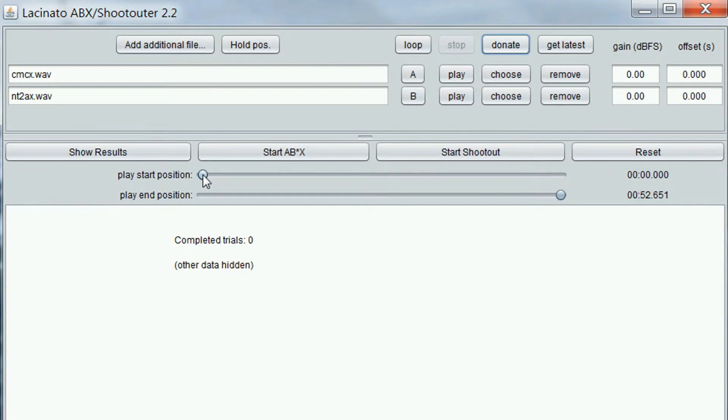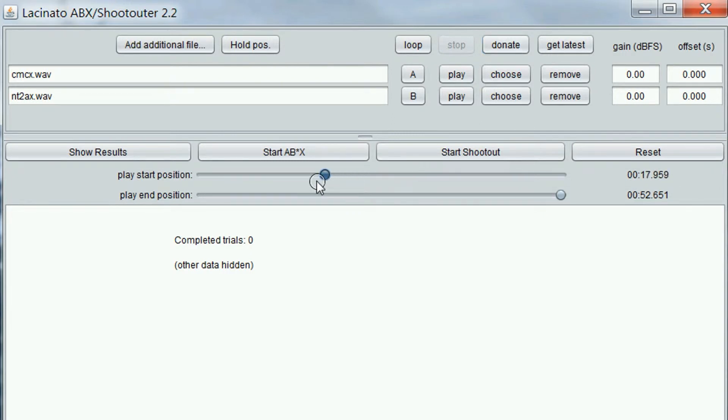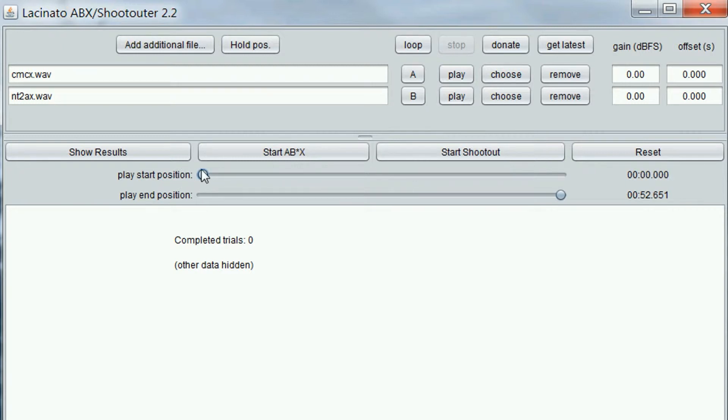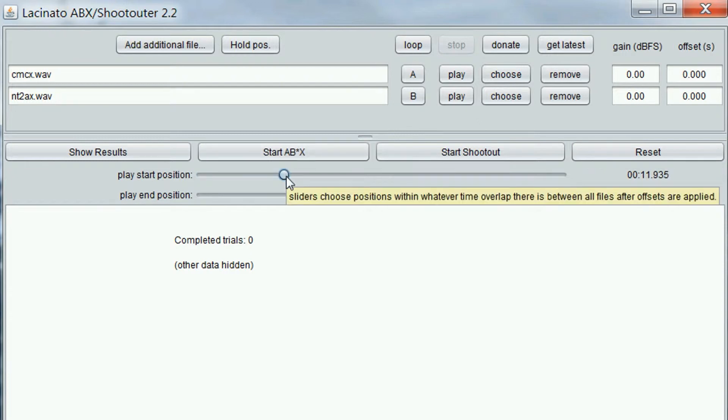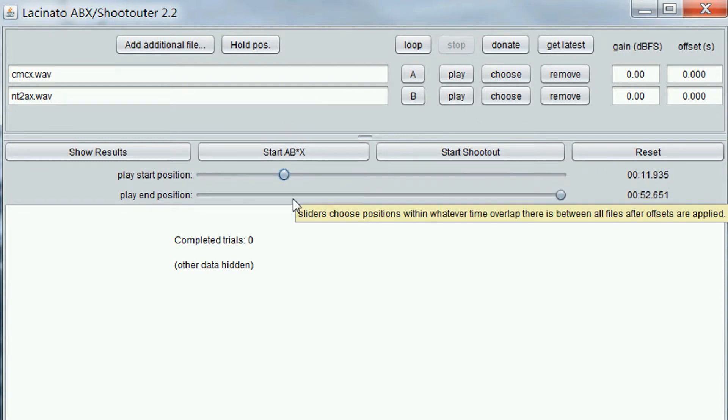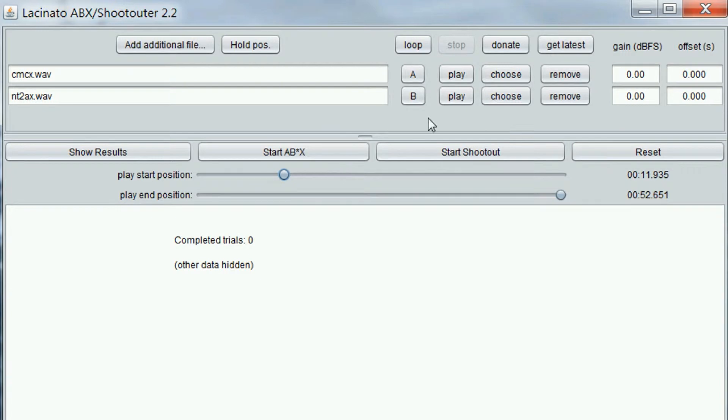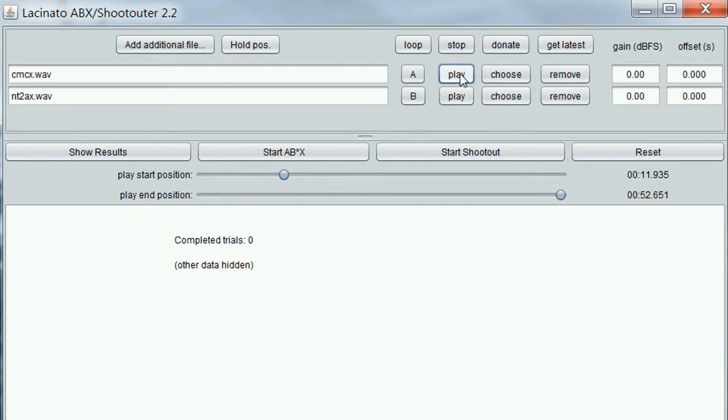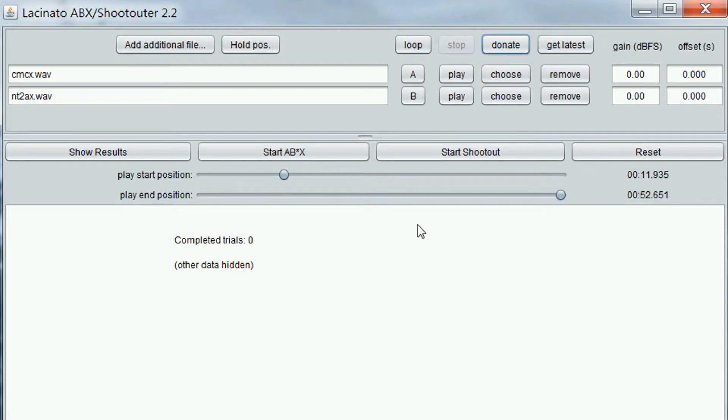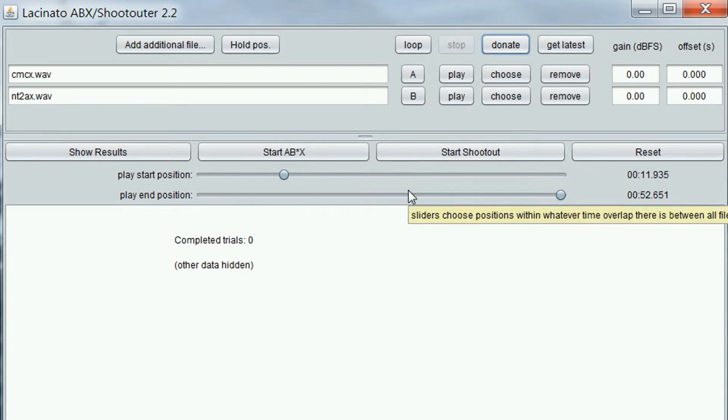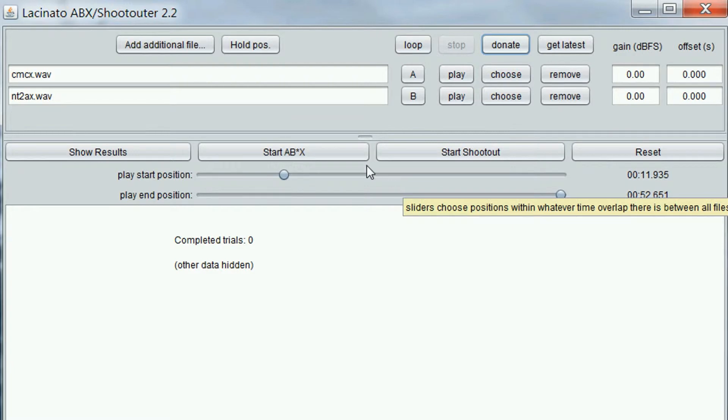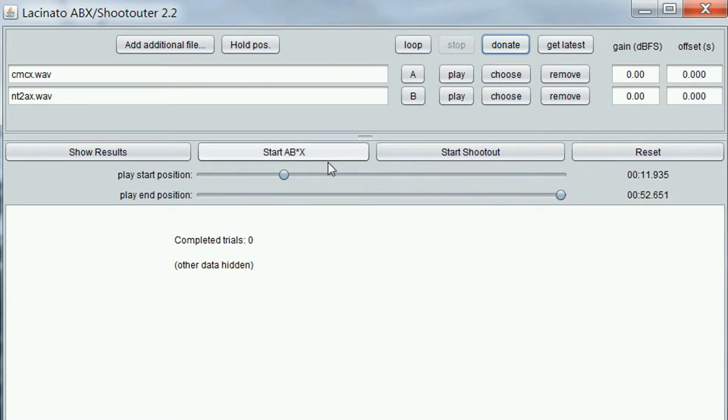This little guy here lets us start the comparison someplace besides the beginning of the file. If we find a location where we think the differences are most evident, we can adjust this so that we can start right at that point and go back and forth between the two files. So that's a way to make comparisons easier. We don't have to listen from the beginning every time.